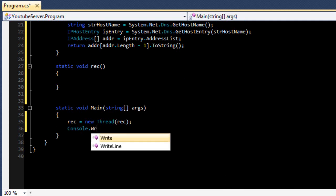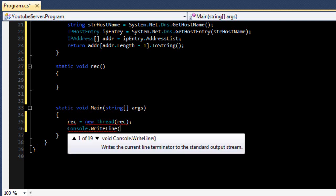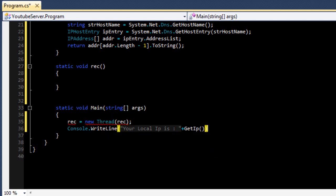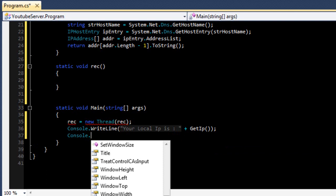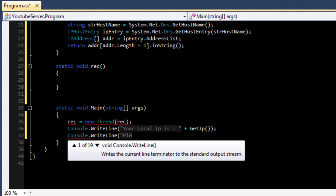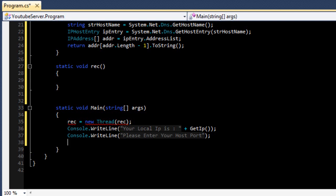We're going to have it output to the console: 'Your local IP is ' plus GetIP, and then 'Console.WriteLine' with 'Please enter your host port', and then enter your code.